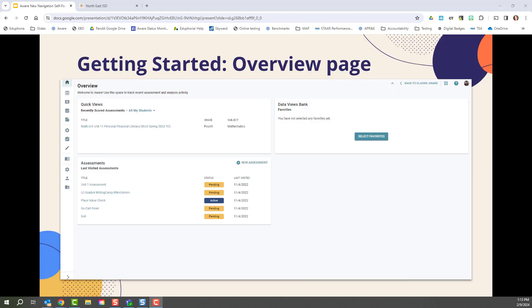The purpose of new AWARE is to get you the information you need in fewer clicks. When you first log into new AWARE, you are going to see the overview page. The purpose of the overview page is to help you find a couple of key features of AWARE that you might frequently be using a little bit faster.